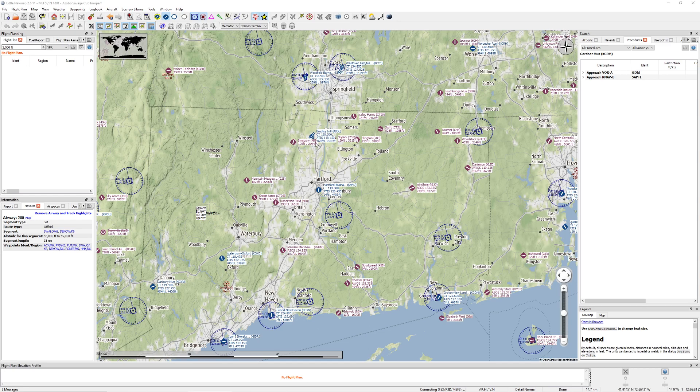Hello everyone. In today's video we're going to be taking a look at some of the other tools to make flight plans inside of Little Nav Map.